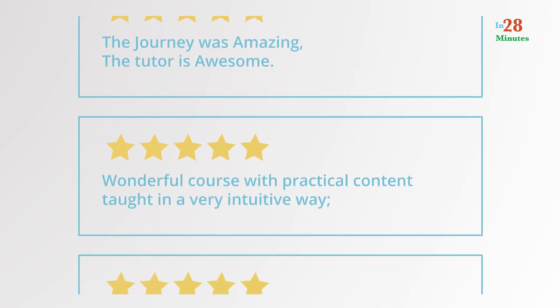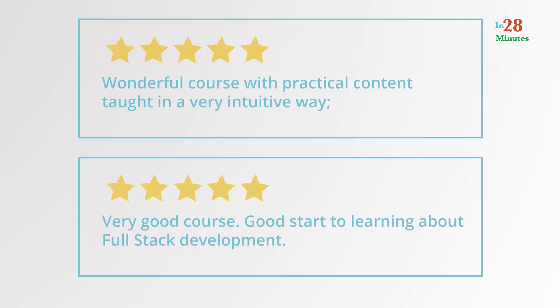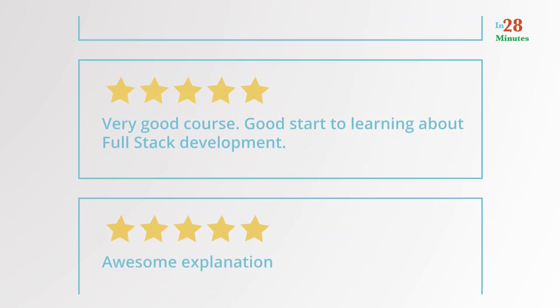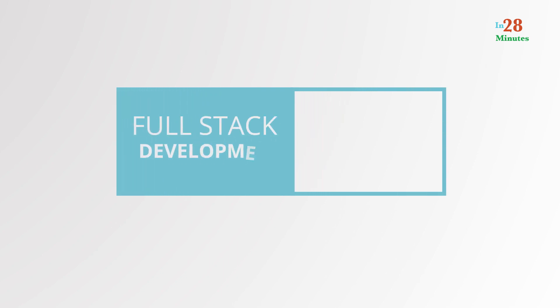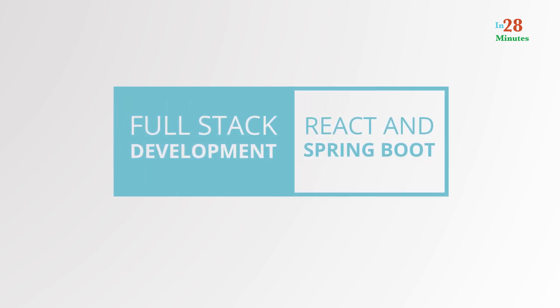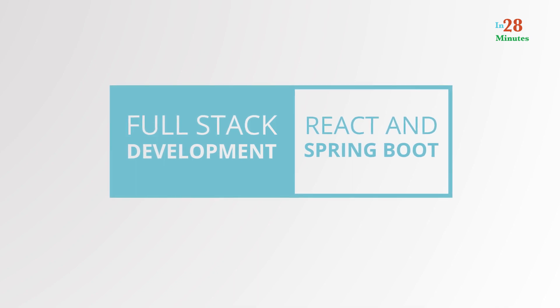What are you waiting for? Full-stack development with React is one of the highest in-demand skills in the Java Spring Boot world today. Start learning to build great full-stack applications and join me on this exciting journey right now. I'll see you in the course.